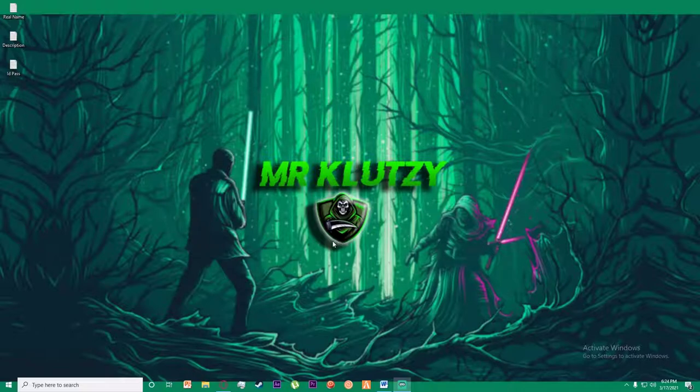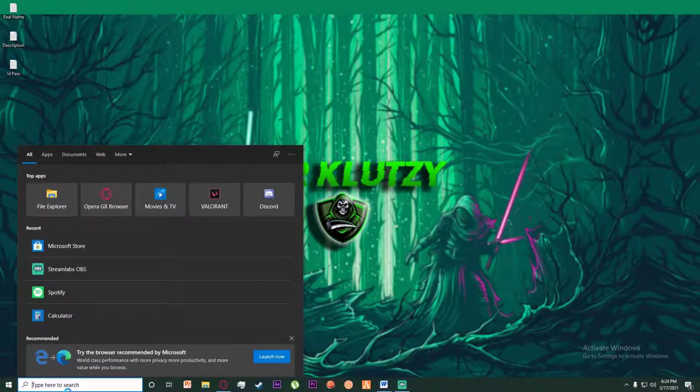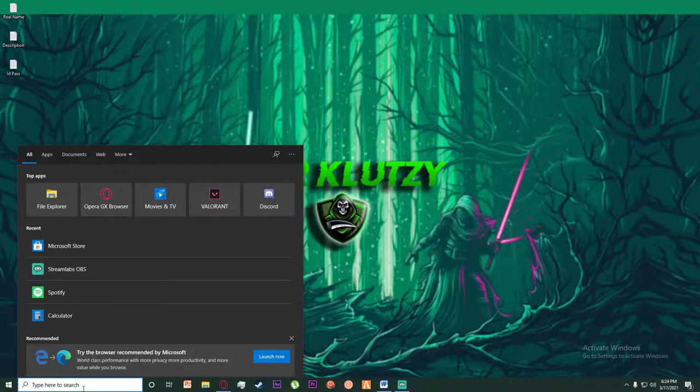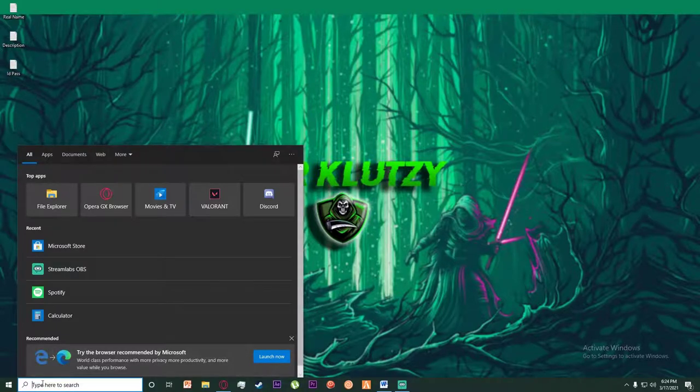With that being said, let's get straight into the video. First of all, go into your search bar by either clicking the Windows button on your keyboard or clicking right over here and search